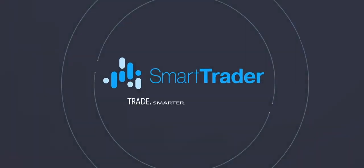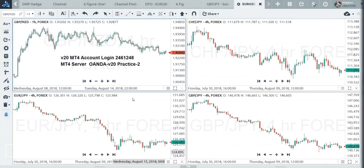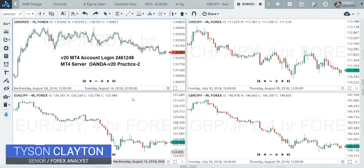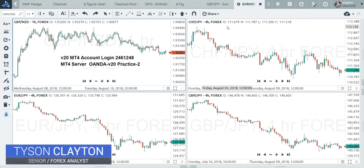Hello traders and investors, this is Tyson Clayton. I wanted to put together a quick video on how you can integrate an account into SmartTrader and actually execute a trade. You can integrate a demo account or a live account into SmartTrader, and I'm going to show you how to do that very seamlessly and very quickly.